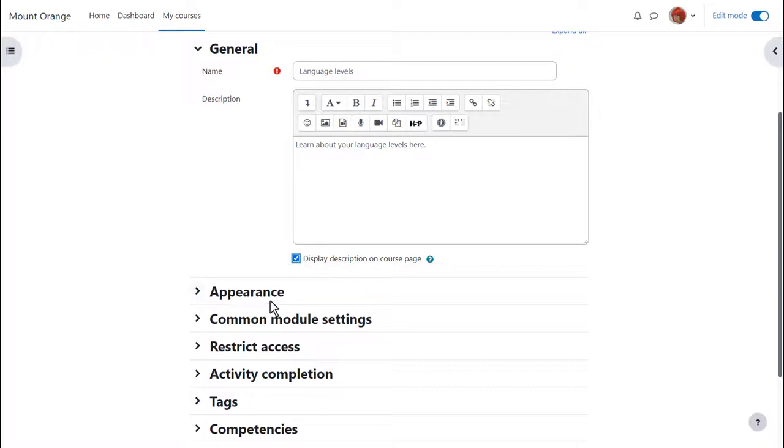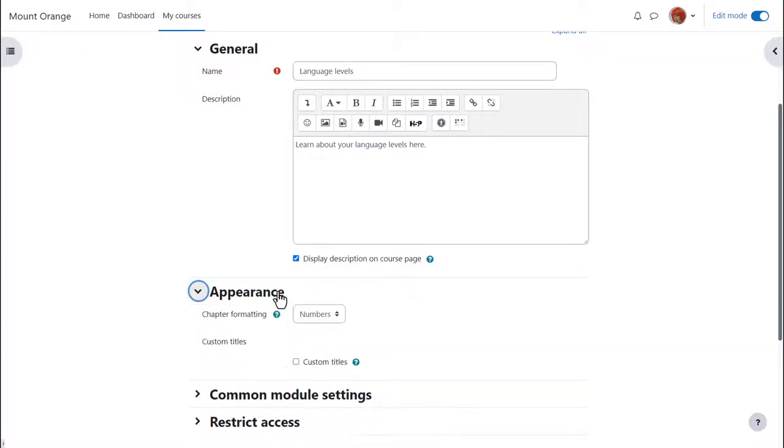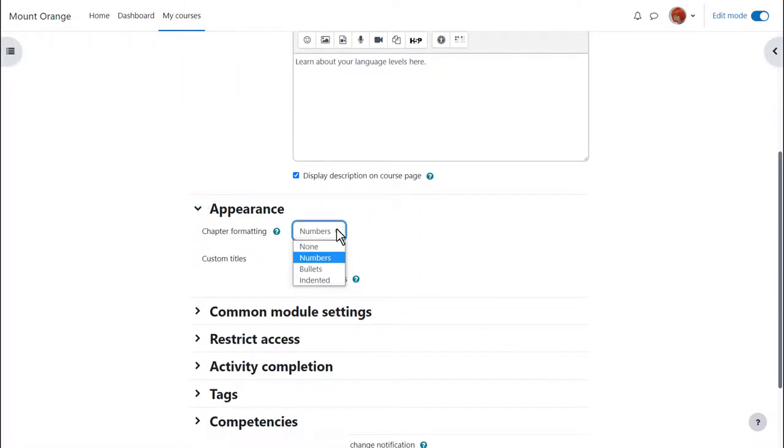In appearance we can decide how we want the chapters which some prefer to think of as pages of our book to be displayed, for example numbered.